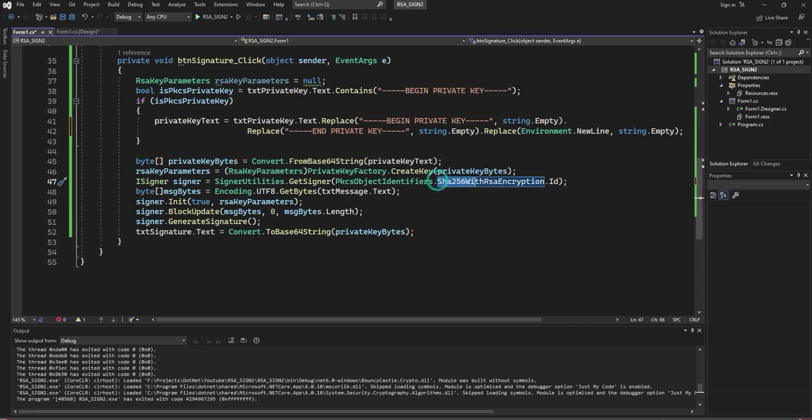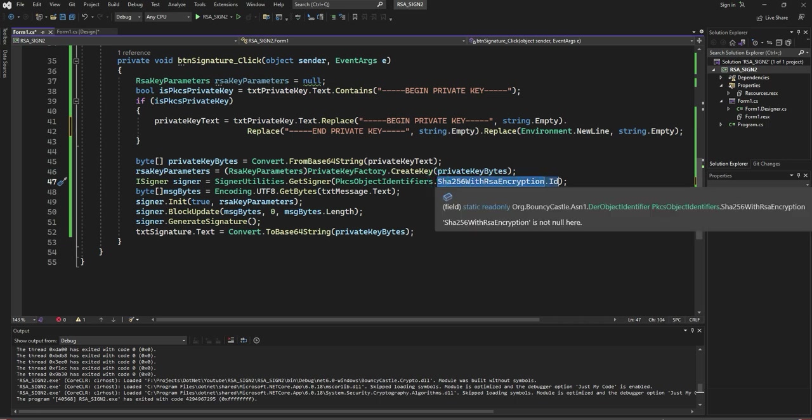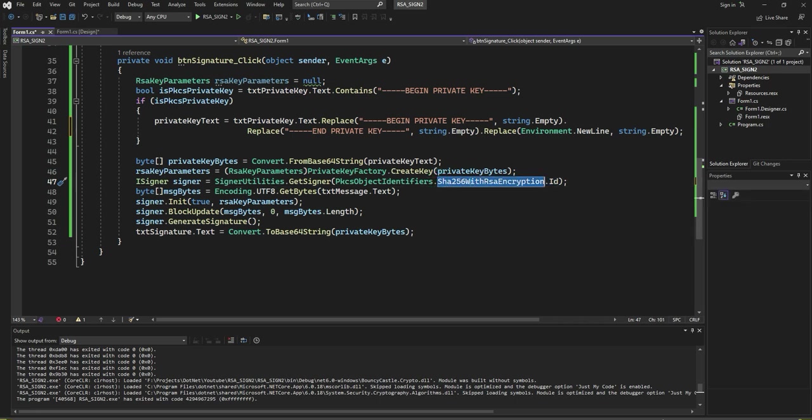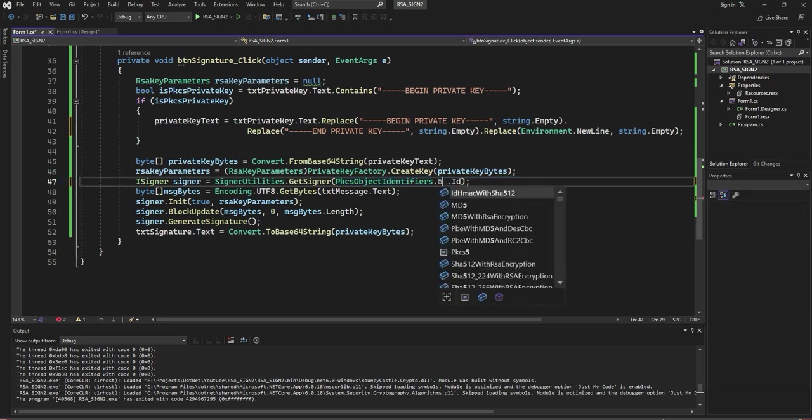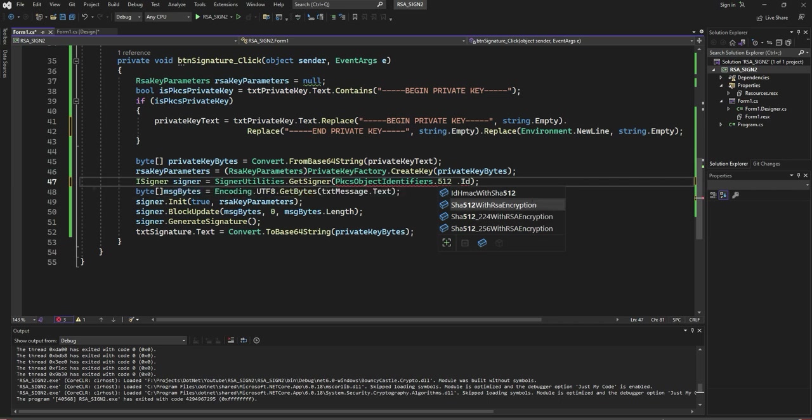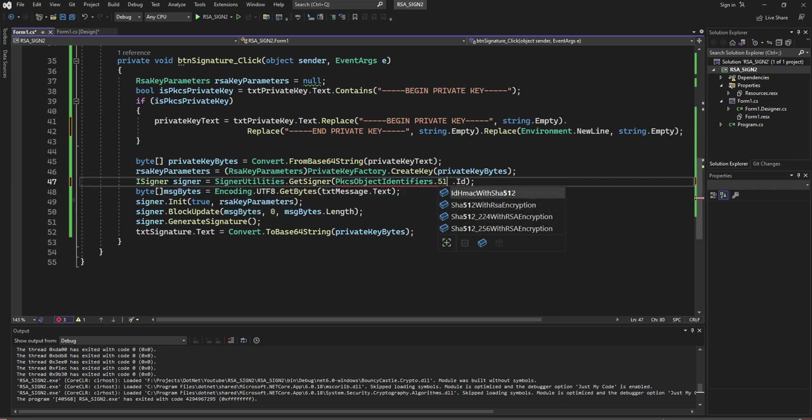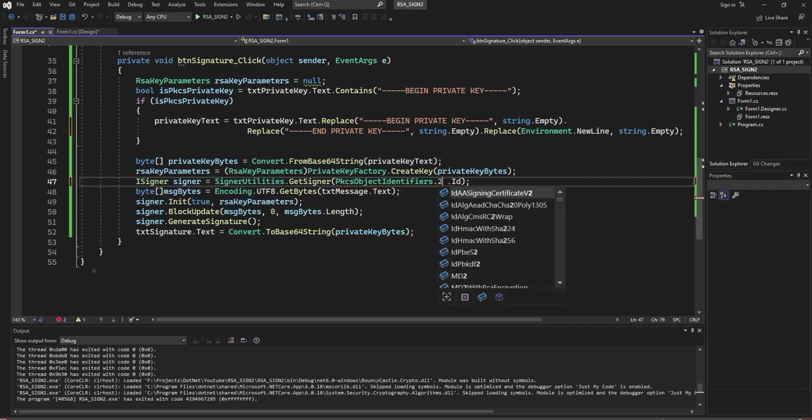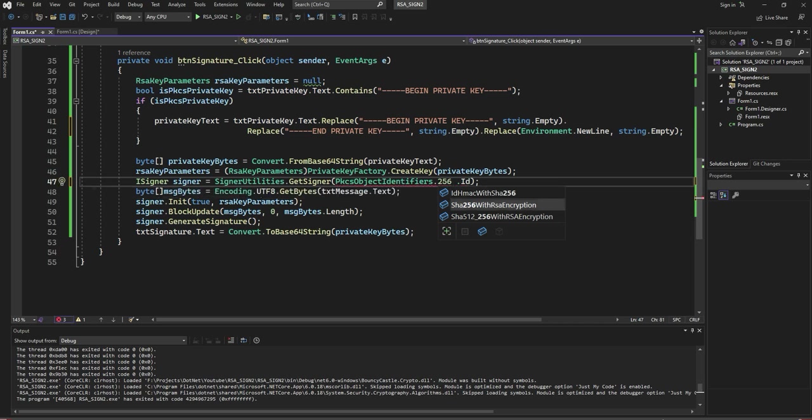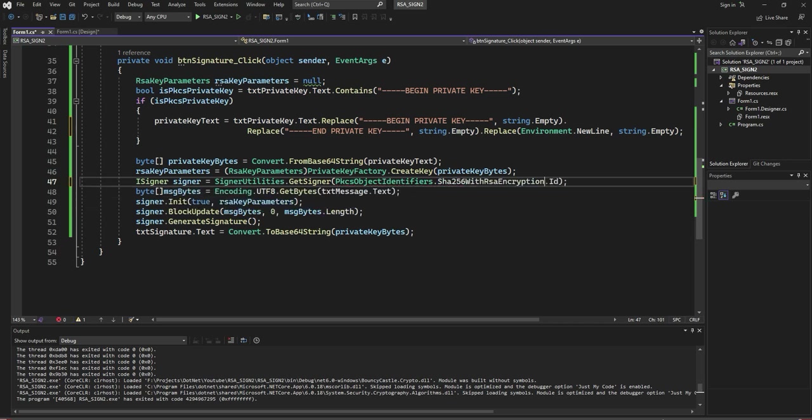SHA256 with RSA Encryption ID. I am using this. If you want, you can go with different ones also. There's also 524 with RSA Encryption. I am going with 256 because in the tutorial itself I mentioned 256.